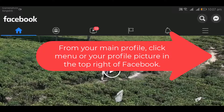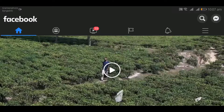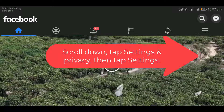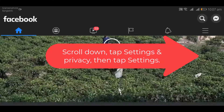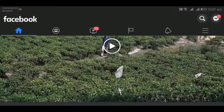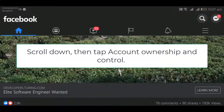Scroll down and tap 'Settings and Privacy,' then tap 'Settings.' Scroll down, then tap 'Account Ownership and Control.'